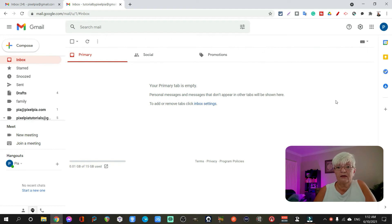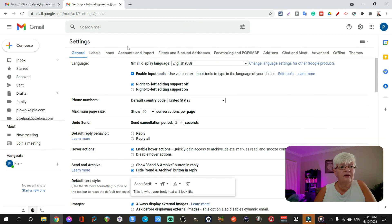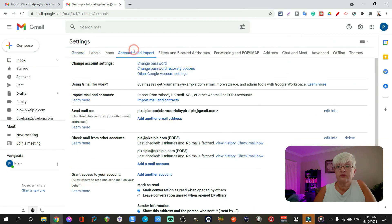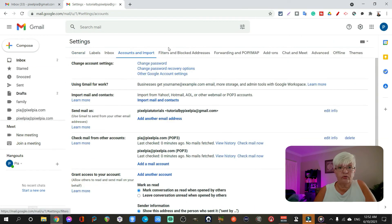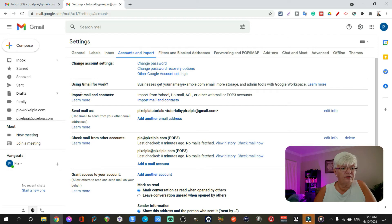Now let's go back to settings, see all settings. And once again, go to account and import. And if we scroll down a little bit,